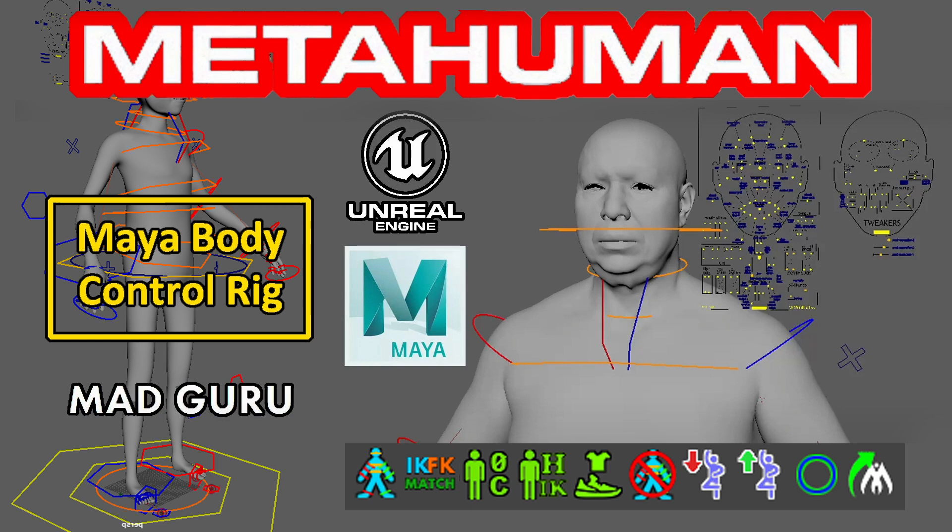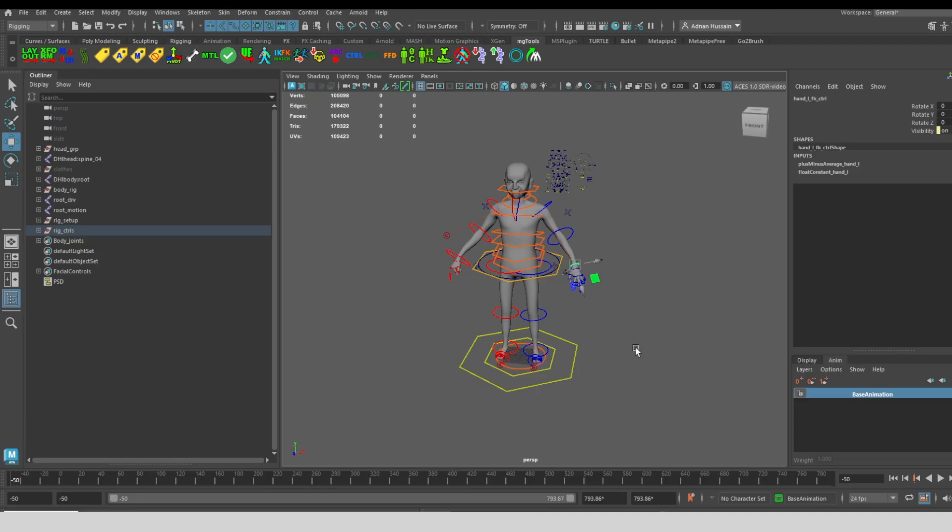This video is about the body controls tool that I created for MetaHumans. This allows you to animate MetaHumans in Maya. This tool is available on my website at madguru.com, as well as a few other platforms you can find linked in the description of the video.